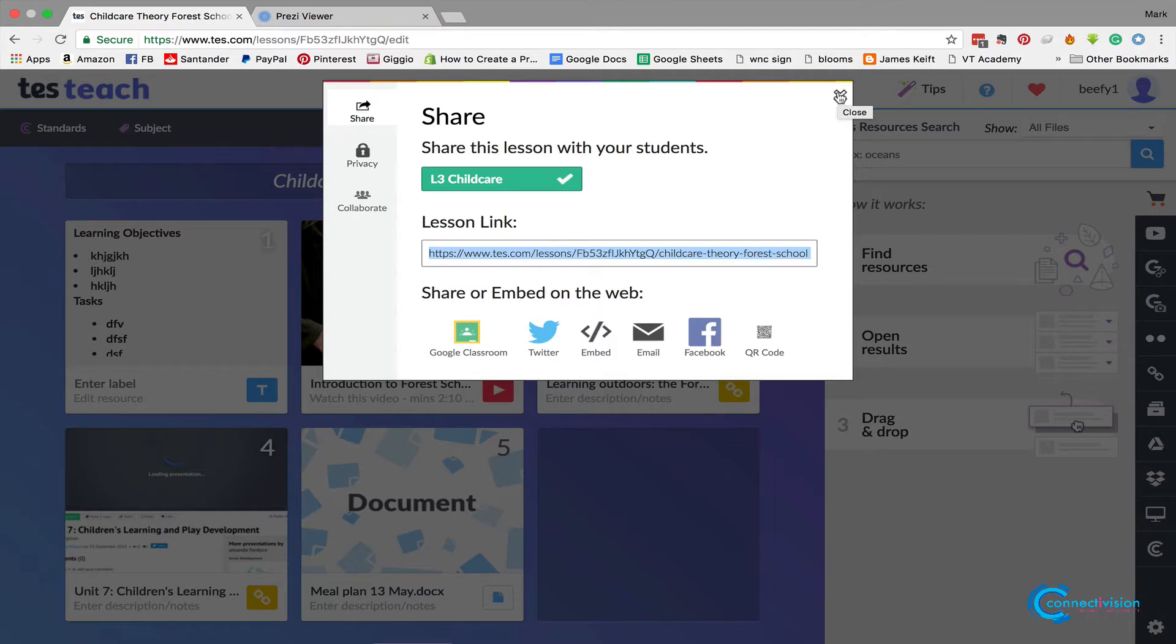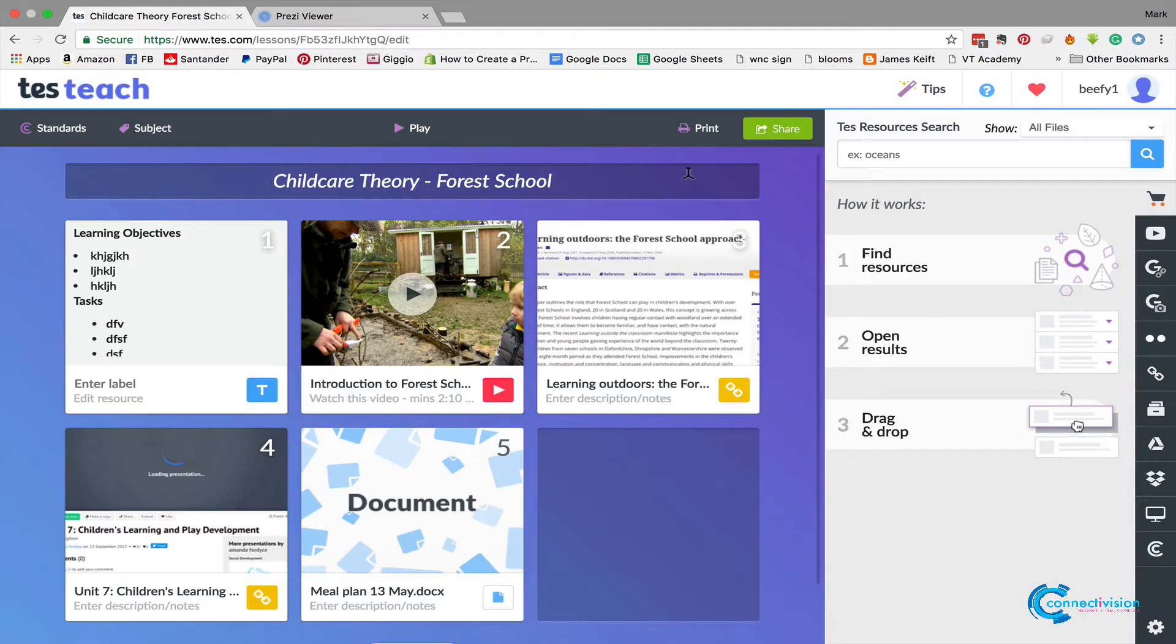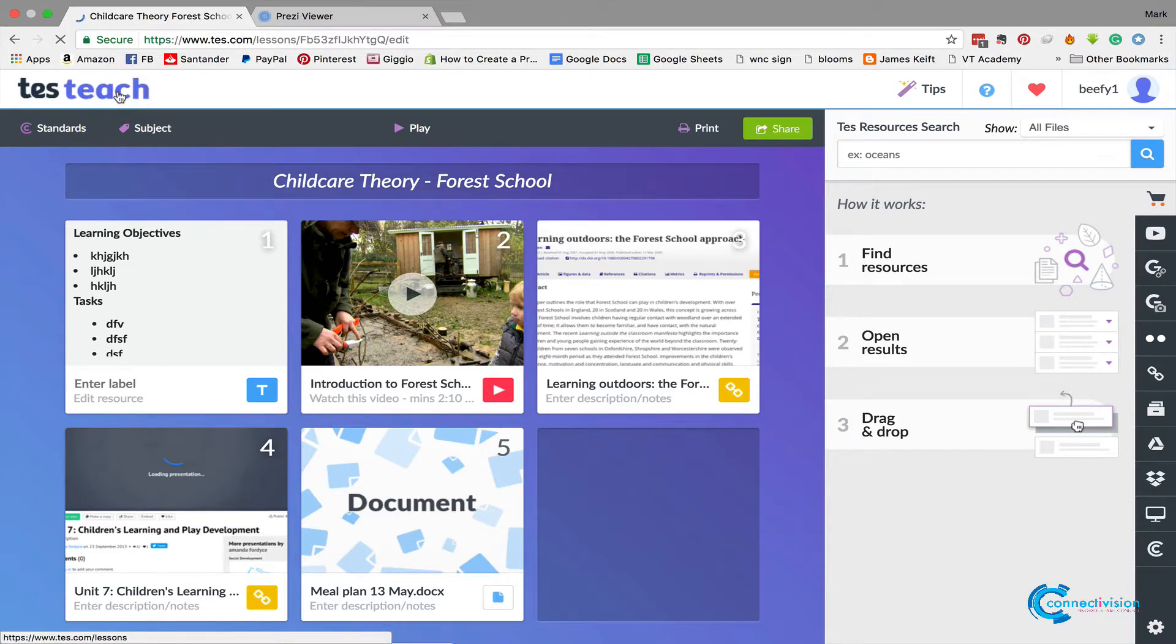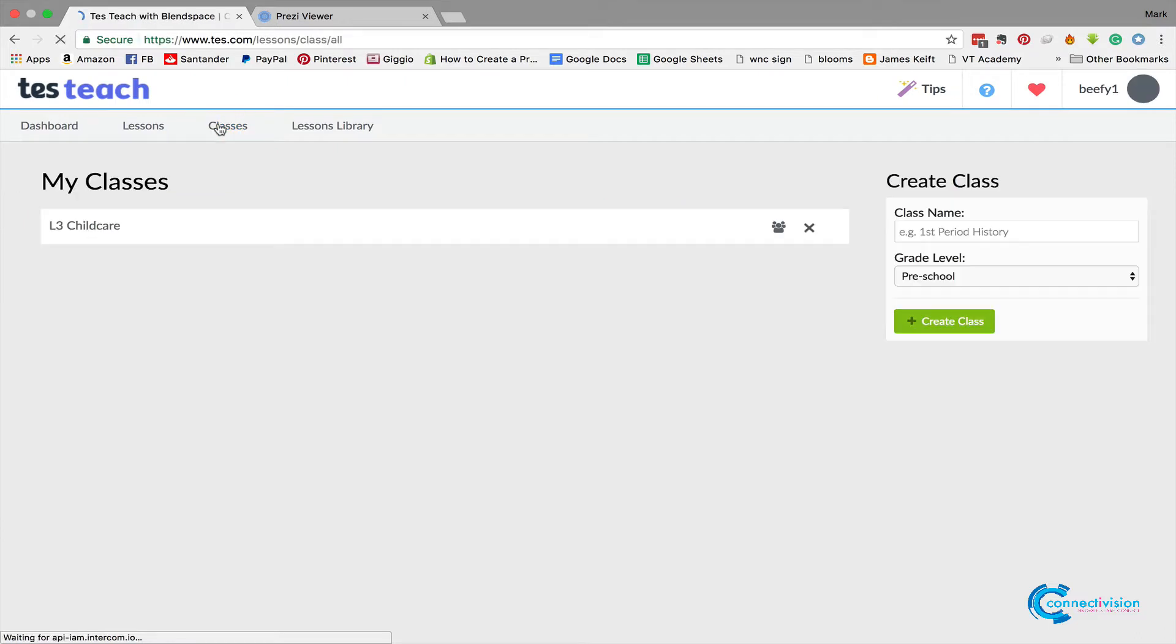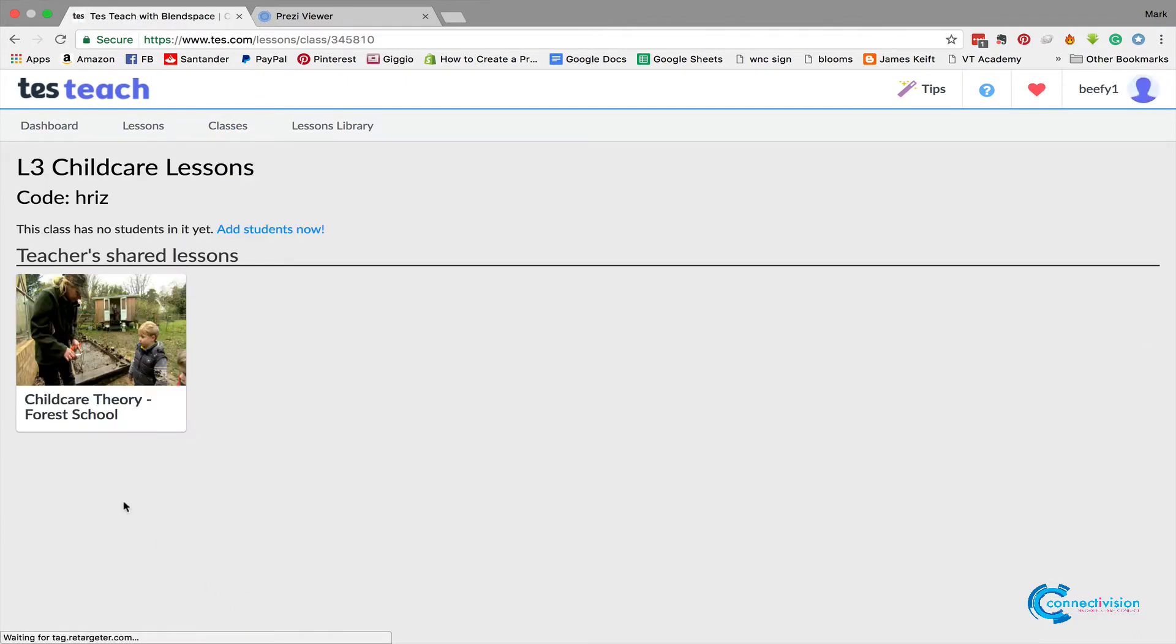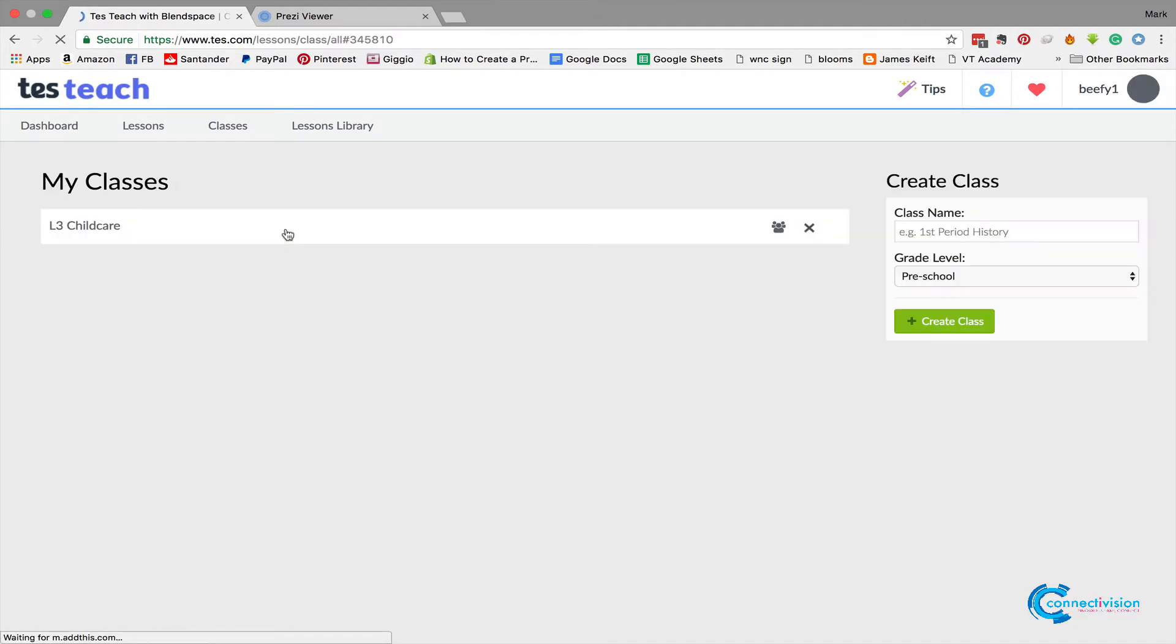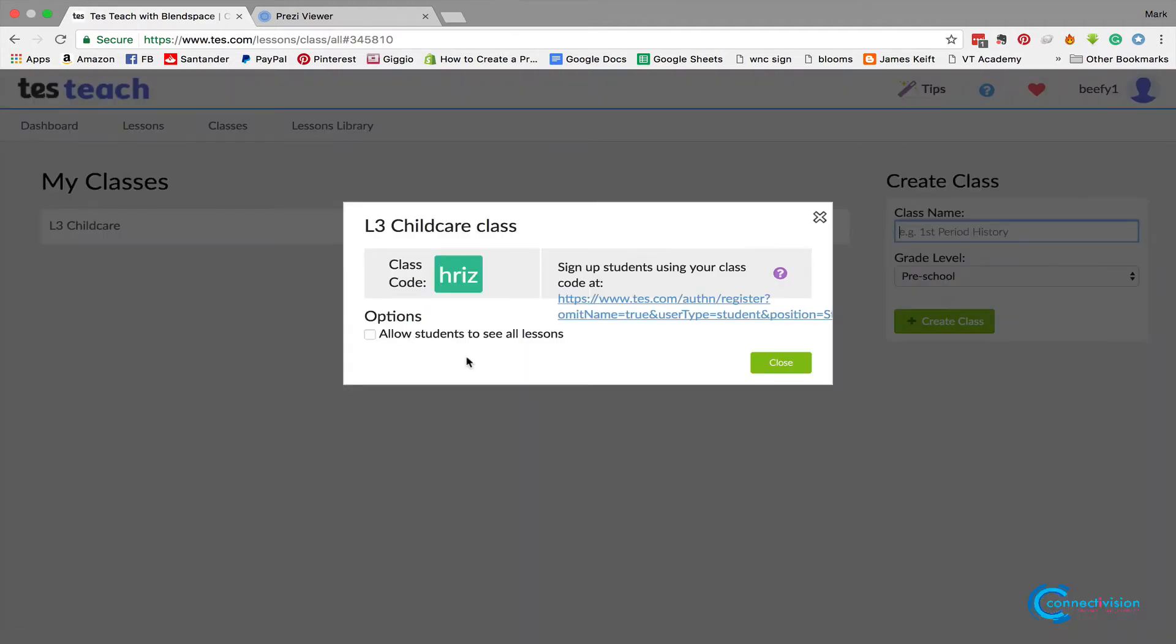So you will just copy that, put it into the Moodle. I'll show you how to do that in another video. So we've now shared it with that group. So if you click back into Tes Teach and now we go to classes, we go to Childcare, and this time you've got the lesson there, but we've still got no students. Okay, now you can add students here, but what you need basically is the learner needs this code just here, which is HRI for this class, and we're going to let them see all lessons.